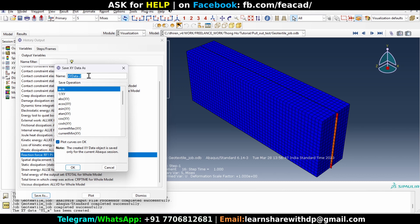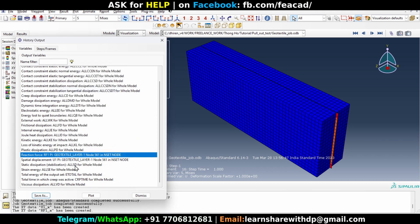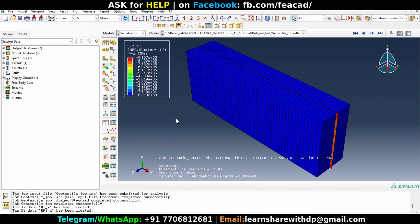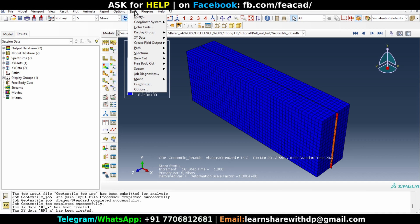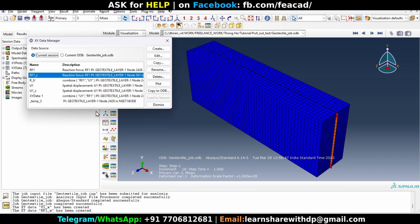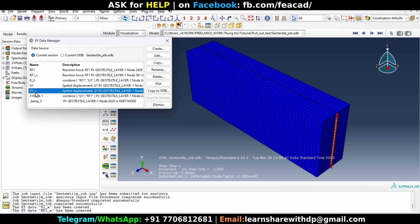Now let's dismiss it. Go to tool, XY data, and manager. Now the data which we have just created are listed here, RF1X and U1X.